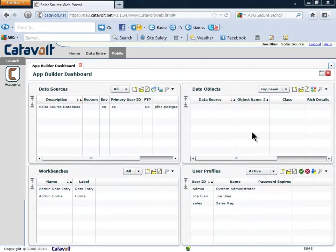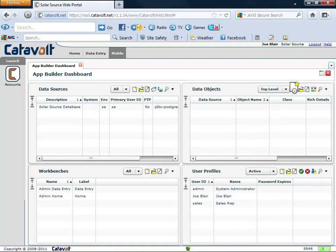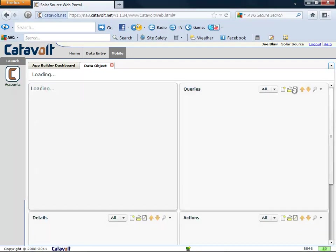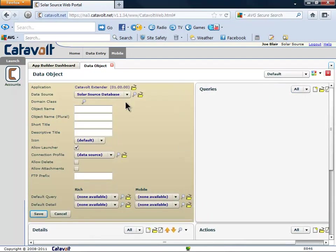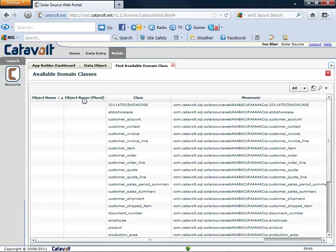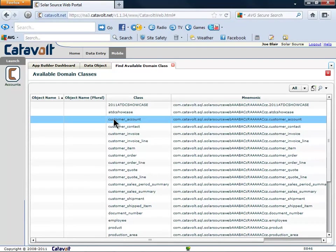This dashboard is in the cloud. As you can see, we don't have any data objects, so we'll create one. We start by clicking the New button. Extender shows us a list of the database tables. Let's select Customer underscore Account.